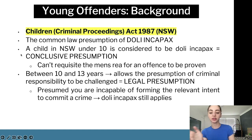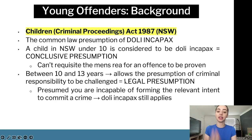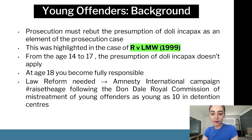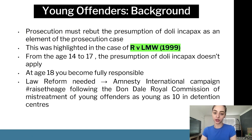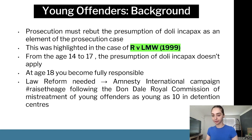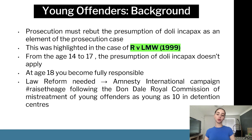This was highlighted in R v LMW 1999, a really important case. From age 14 to 17, the presumption of doli incapax no longer applies. At age 18 you become fully responsible and are treated as an adult.